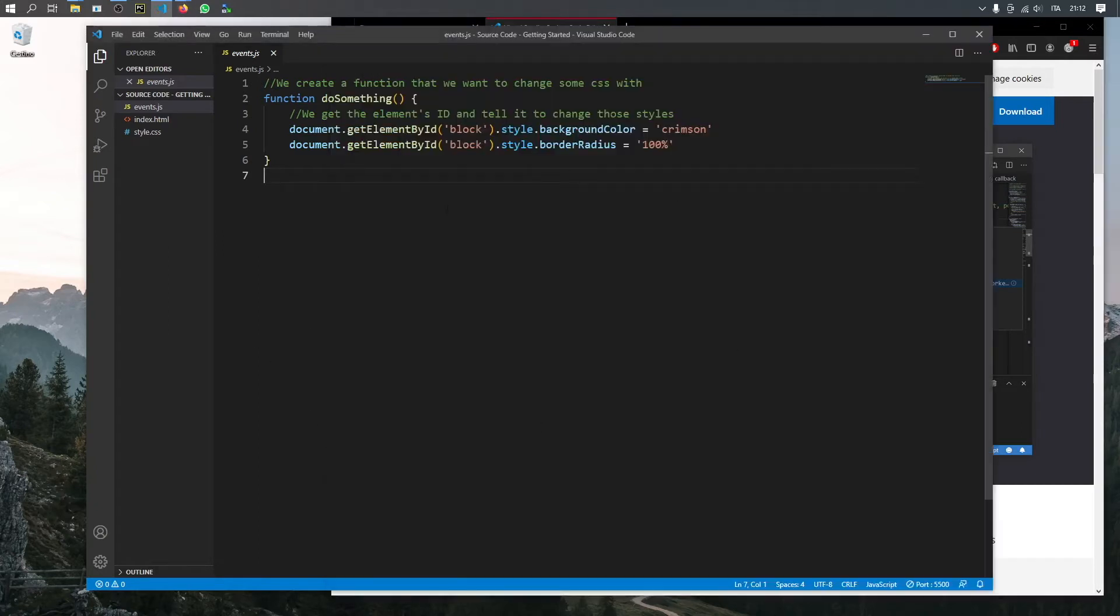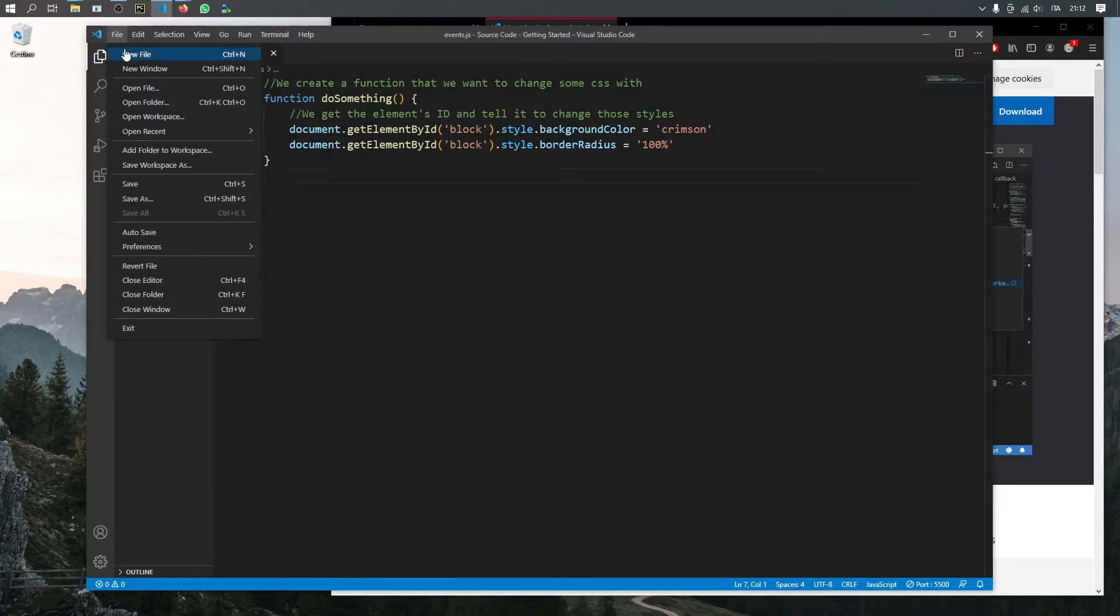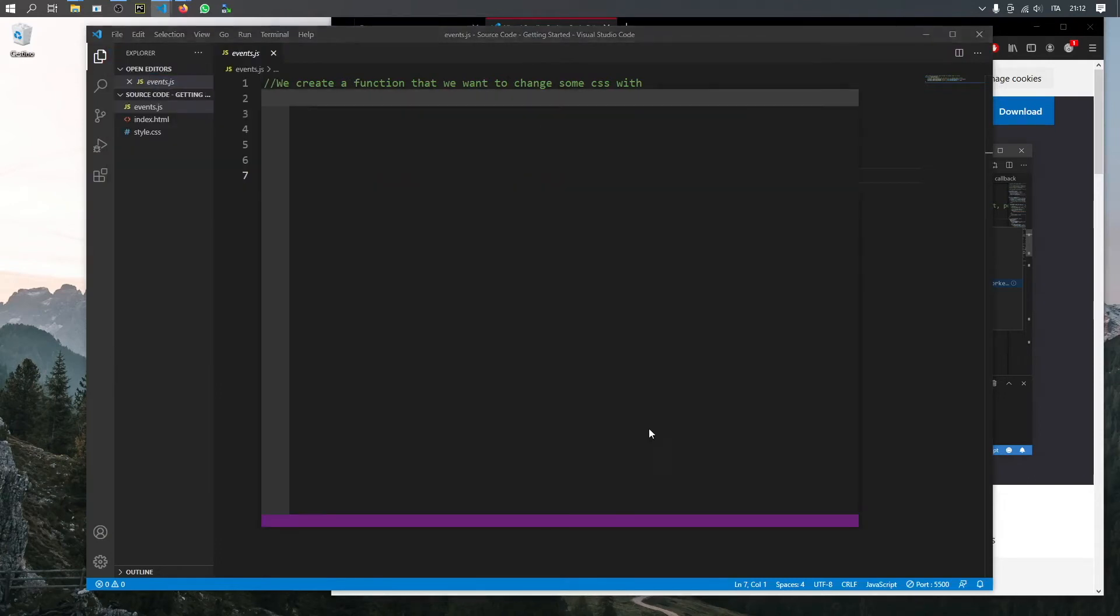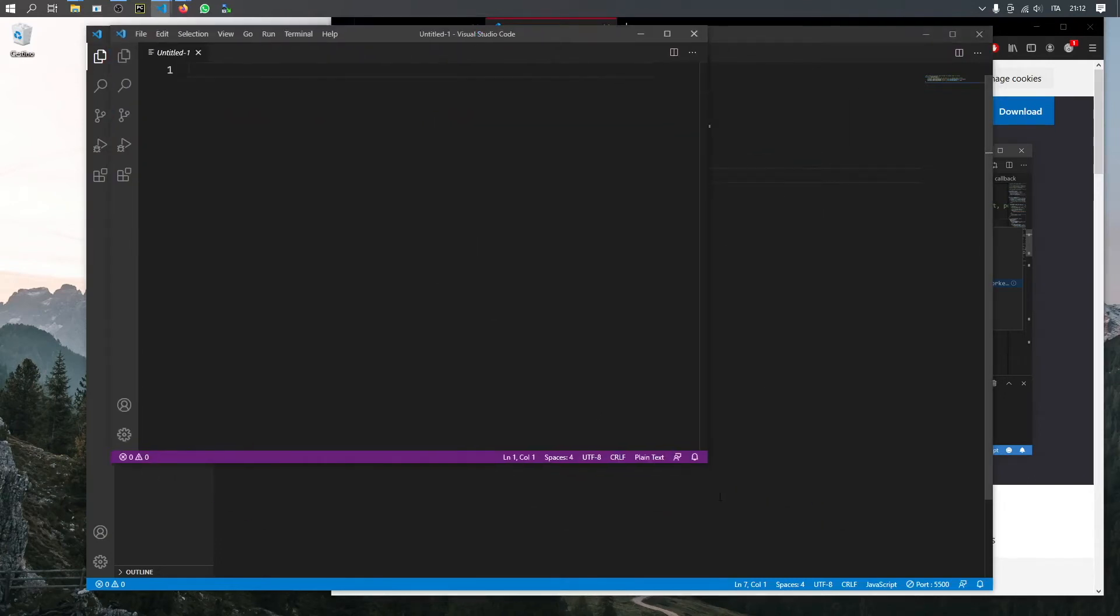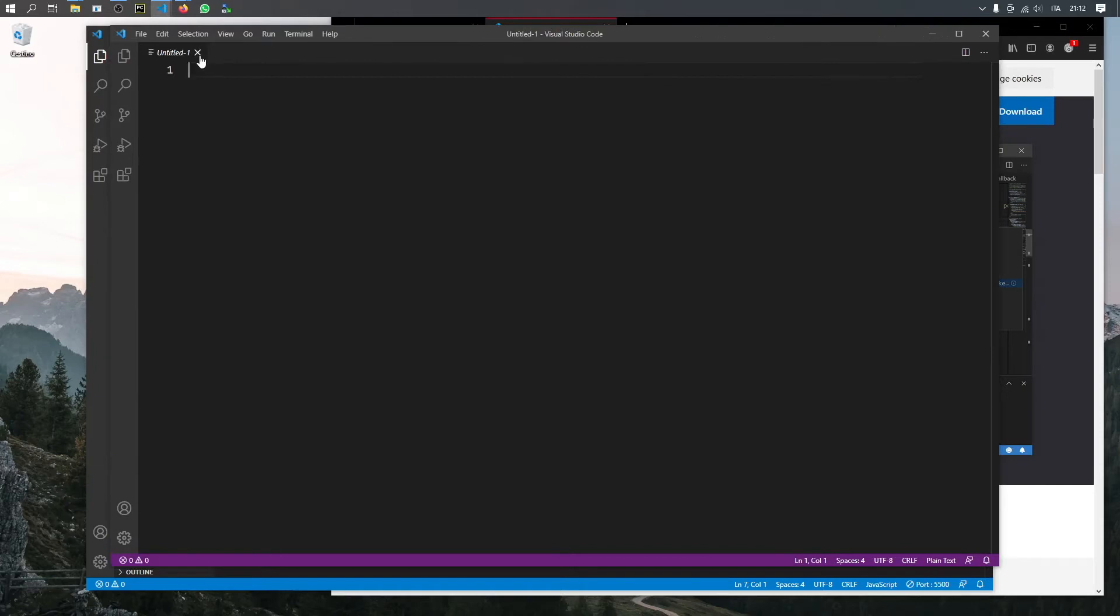you should end up with a code editor like this one. Of course, it won't have any code inside it yet. You should have something that looks more or less like this window here.